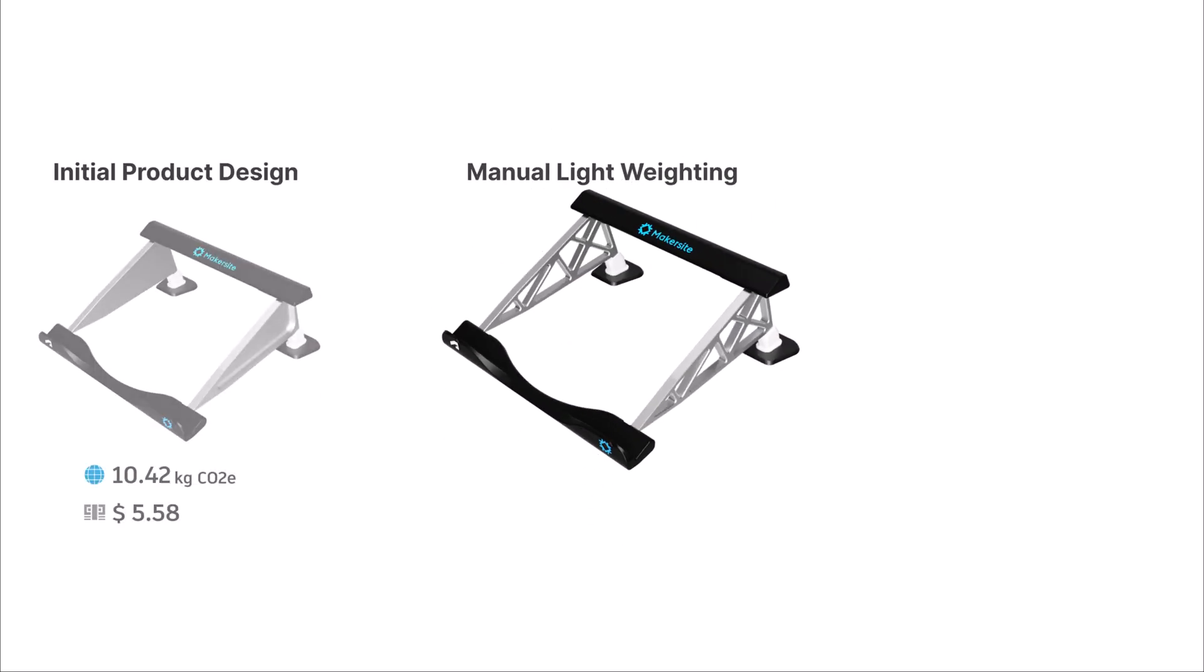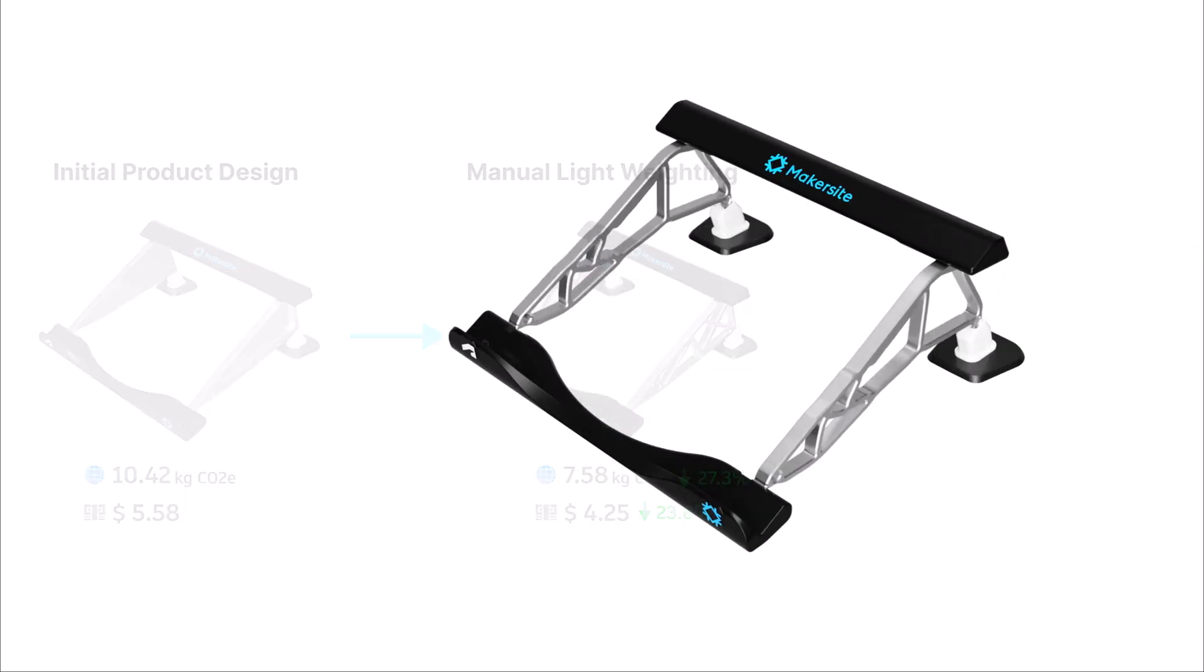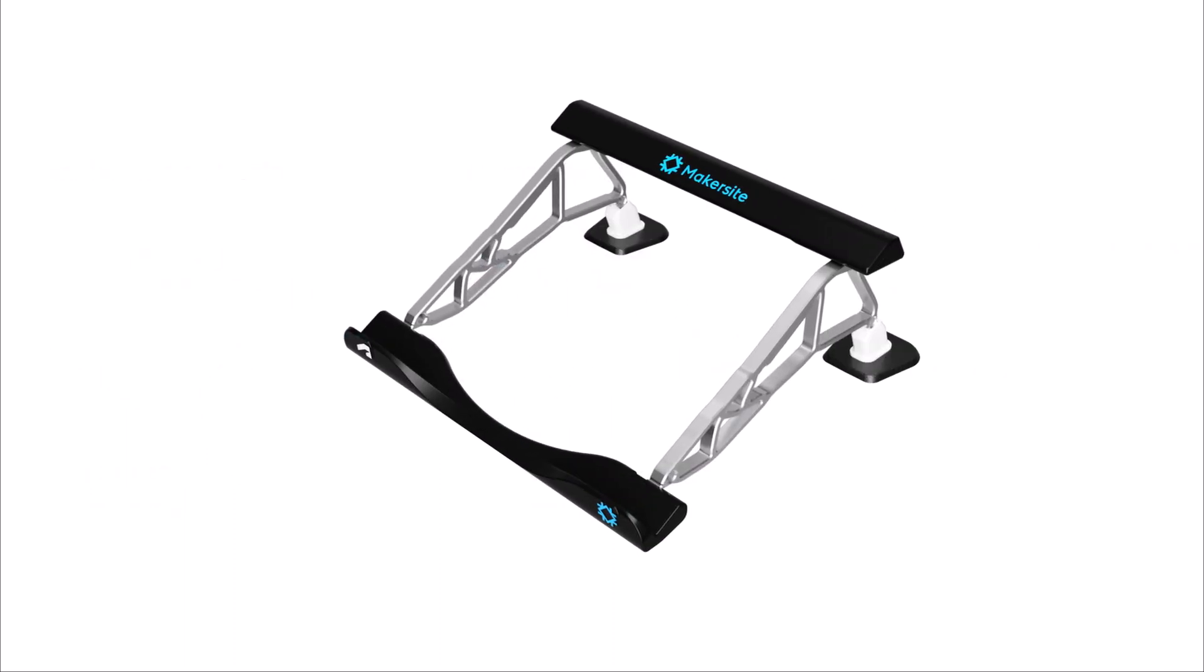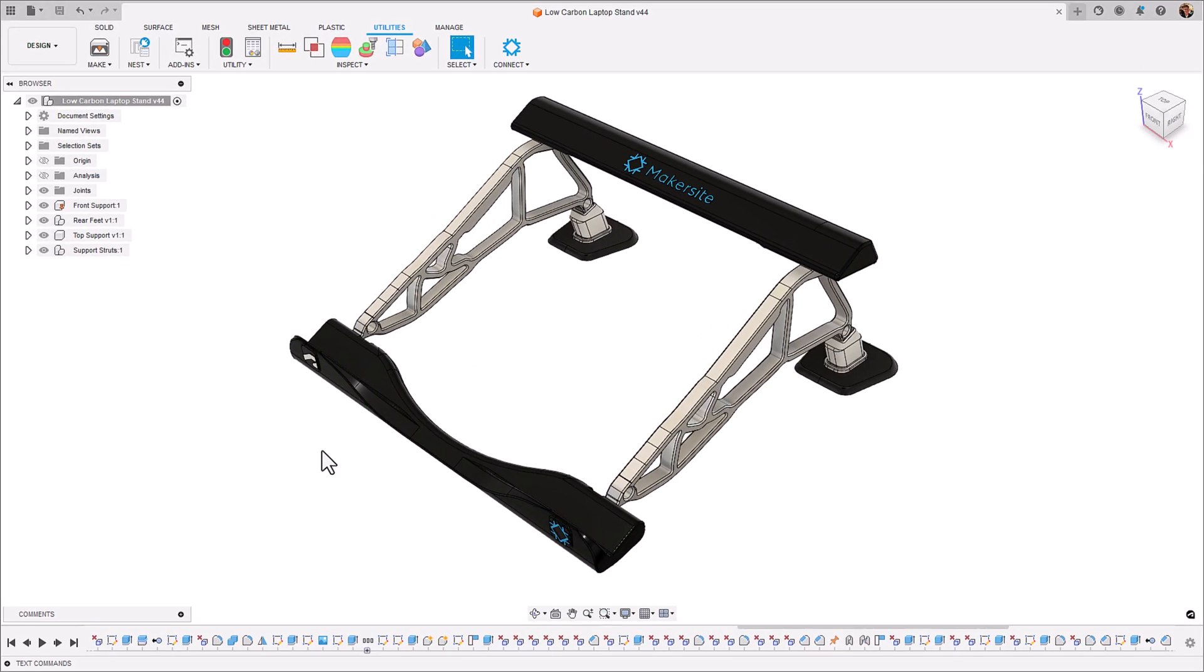So we've done the initial product design, manual lightweighting, let's see what generative design can do with this situation. I've passed the design on to a generative design engineer and they've created this outcome for me.